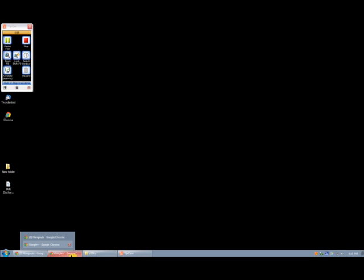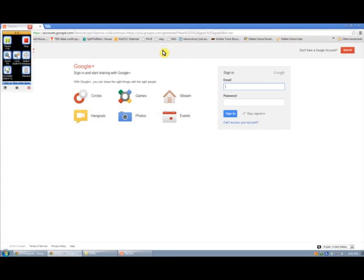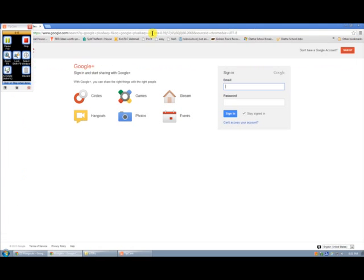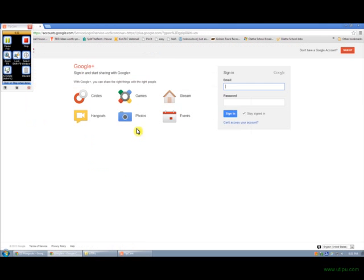If you open up a new web browser and go to Google Plus, something like this will show up. So you can just Google Google Plus or search for Google Plus and it will be the top result. Click on Google Plus and then sign in with your Google account.